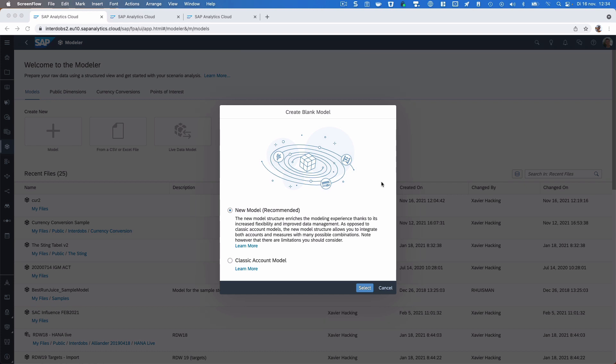This time I want to show you a small scenario in the new model in SAC where we work with multiple currencies. My goal is to have a planning model where you can enter your values based on your local currency, and then the model should recalculate those values into a target currency. So let's say you have a department in the United States and one in the Netherlands — in the US you enter values in US dollars, in Holland we use the Euro, and the model brings that into a single currency.